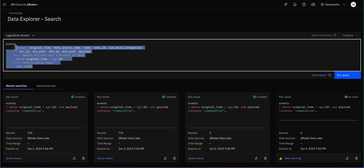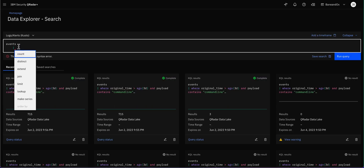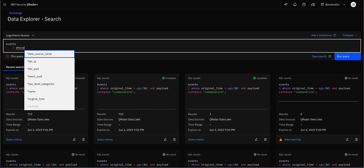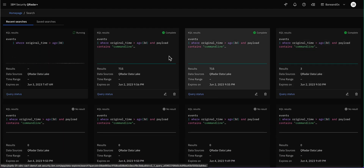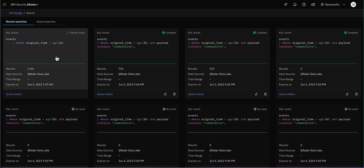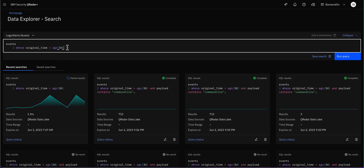We're going to take this default search and start from the database of events, putting filters that make the search more efficient. First, we're interested in the last 3 days, so we start by filtering where original time is greater than 3 days ago. If you are beginning with KQL, it's useful to build the search little by little — run it, confirm everything works, then add the next condition.